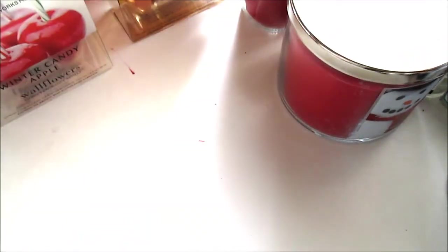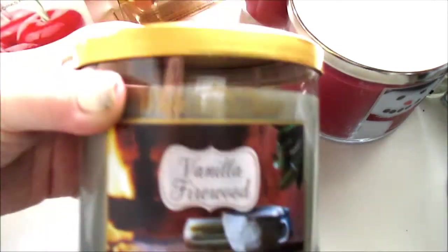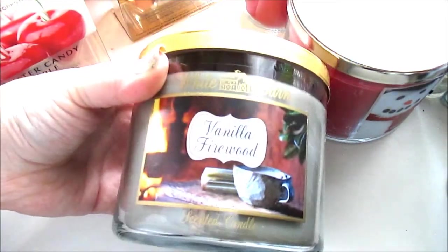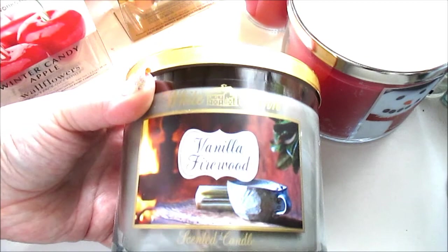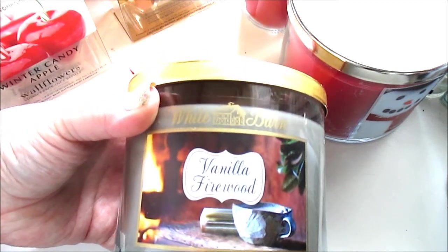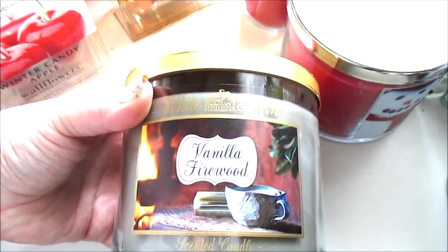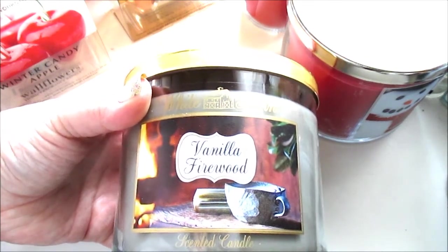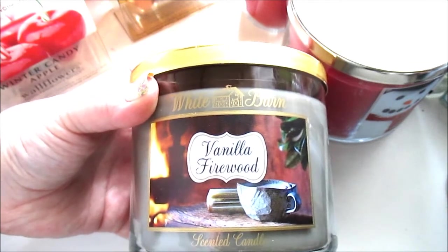And the last candle I got was the Bath and Body Works candle. And it's the White Barn ones and it's vanilla firewood.